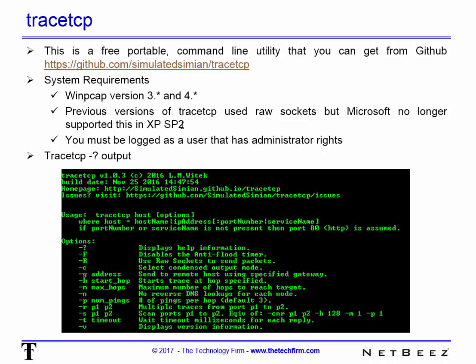There's a whole thing about it supporting raw sockets and then Microsoft no longer supported it in XP and all that. But the point is, if you have WinPCAP, you'll be good to go. You should also be logged in as a user that has administrator rights to be on the safe side. Some systems don't need that, but just to be safe, make sure you run your command prompt as an administrator.